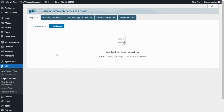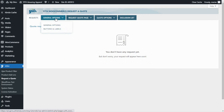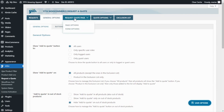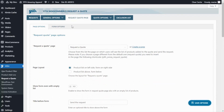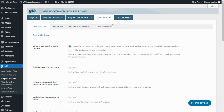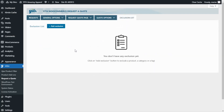The first tab is Requests, where you will be able to see and manage all new requests arriving to your store. Next, General Options lets you manage the main settings for buttons and labels. Then there is the Request a Quote Page tab, where you manage page and form options. Next is Quote Options, which contains four sub-tabs: Quote Options, Quote PDF, Quotes in My Account, and Quote Payment — everything related to the quote itself. Finally, the Exclusion List lets you select products, categories, or tags to exclude from the request a quote button.